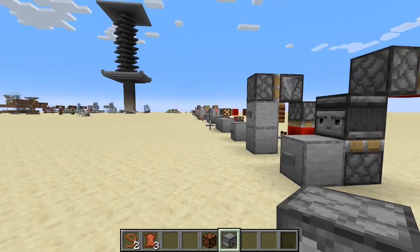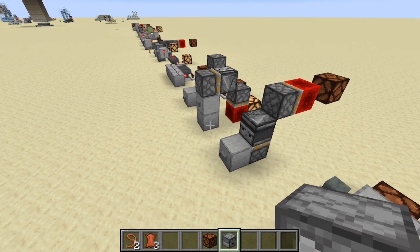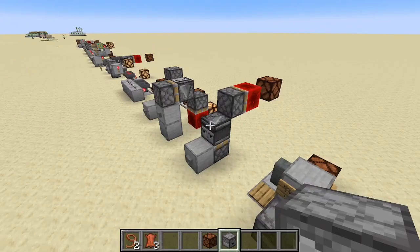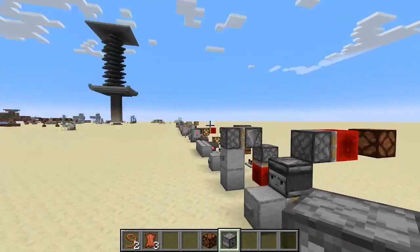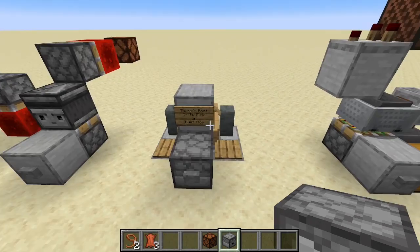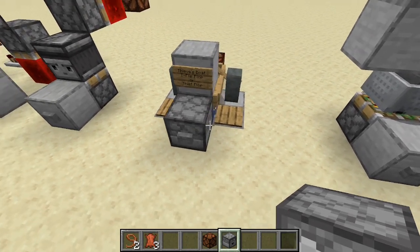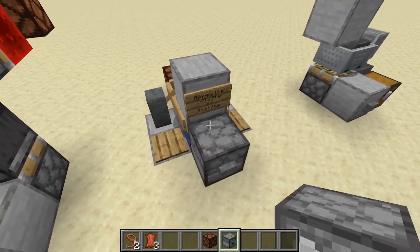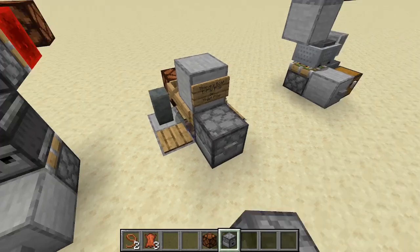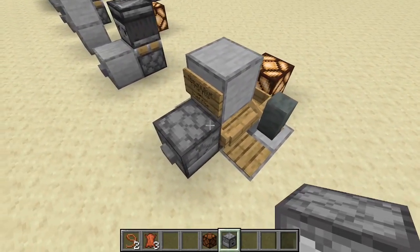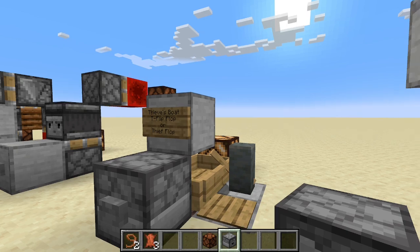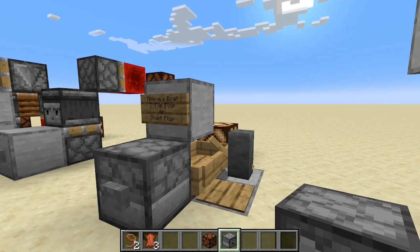I call this next one the 'Thief Boat T flip-flop' or 'Thief Flop.' Most of these T flip-flops Mumbo Jumbo covered in his video years ago. A particular YouTuber almost word-for-word recreated Mumbo's video without giving any credit. However, that person did come up with a fix for an older T flip-flop using boats and pressure plates that no longer worked. I was torn between giving him credit or not, since he didn't credit Mumbo — but my way of acknowledging him is naming it the Thief Flop.